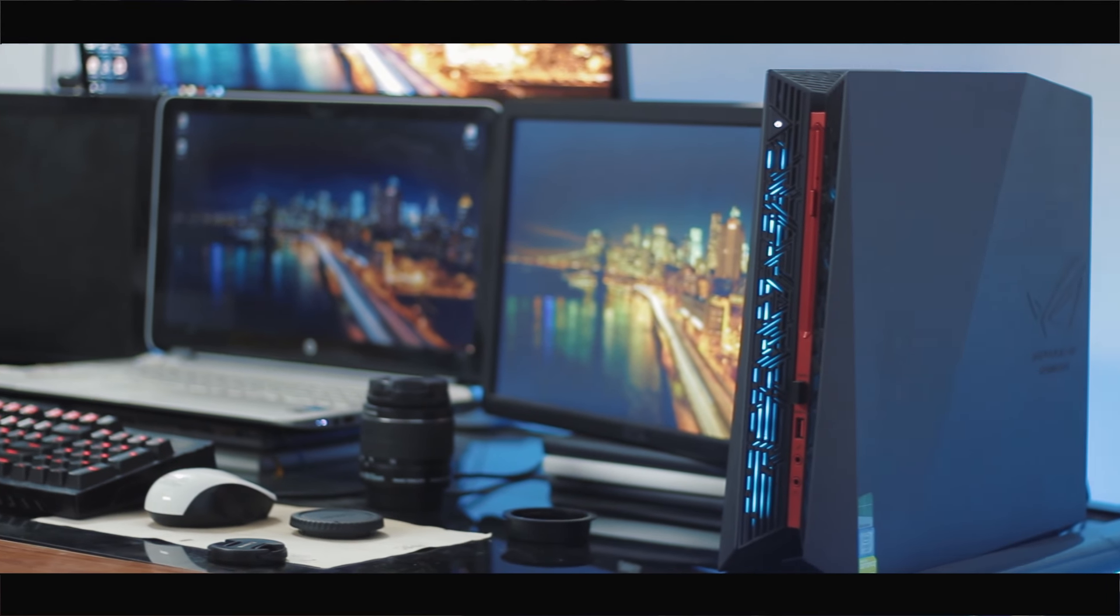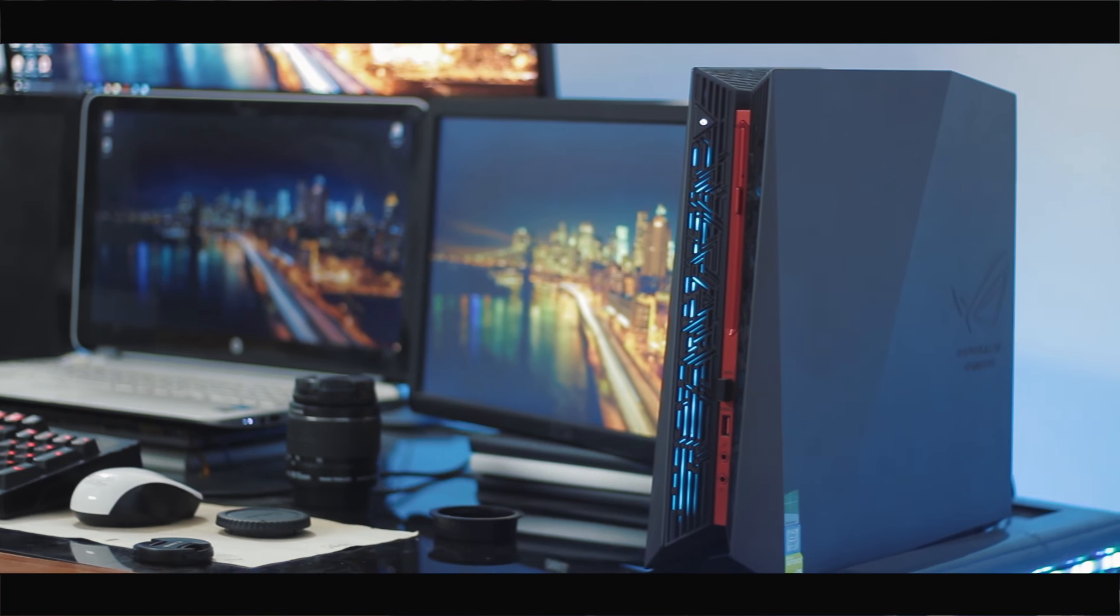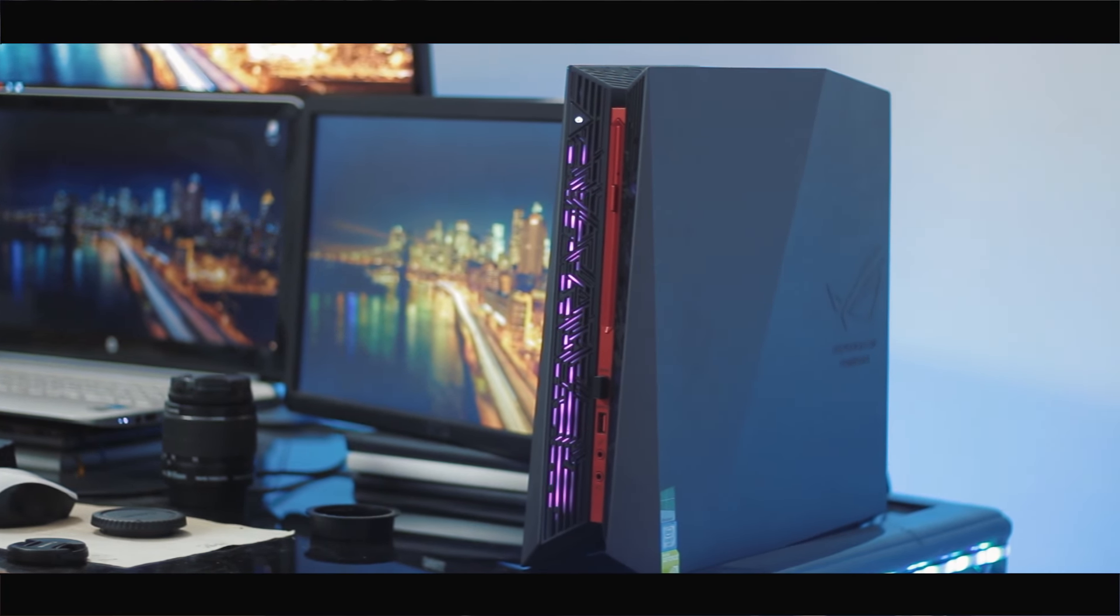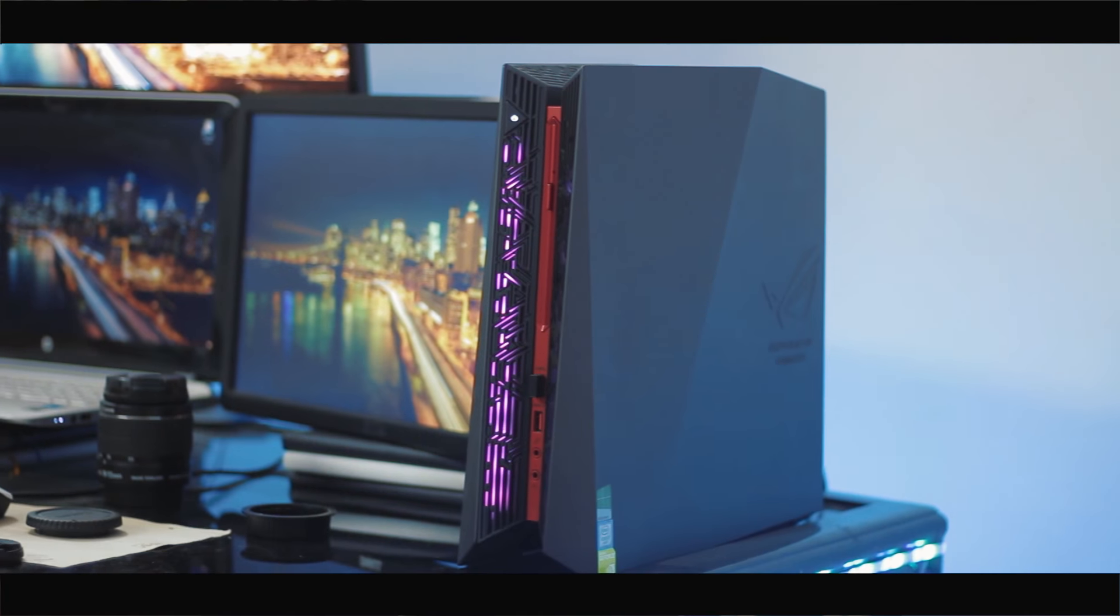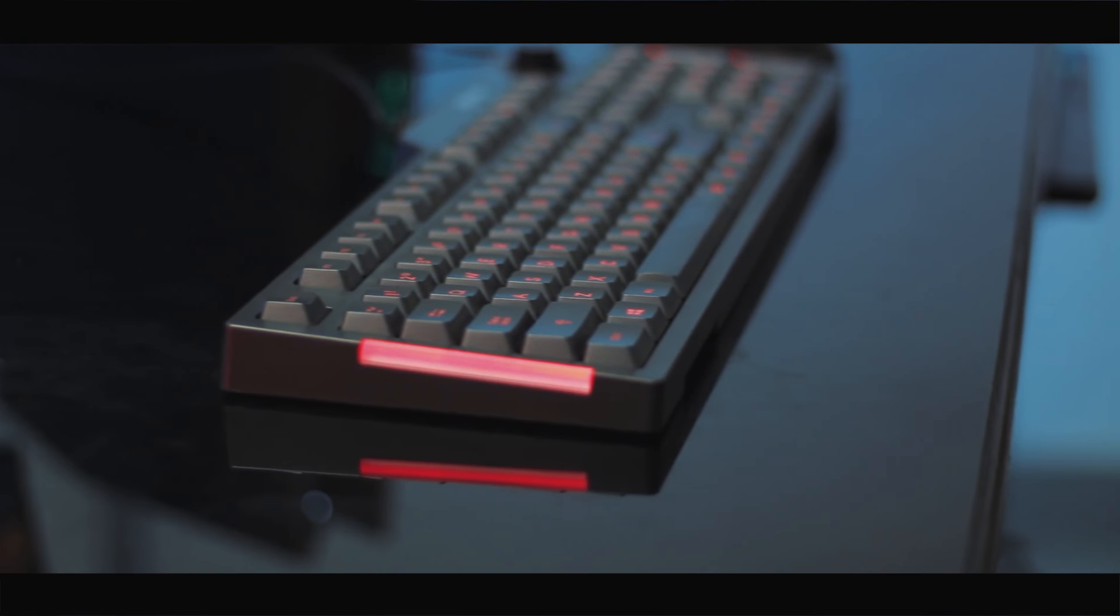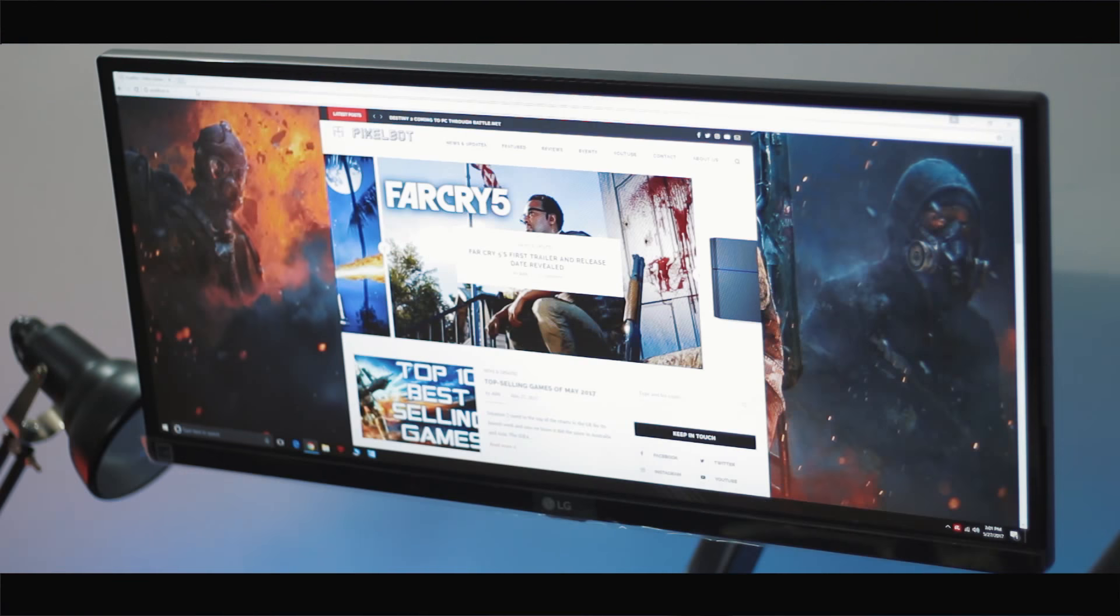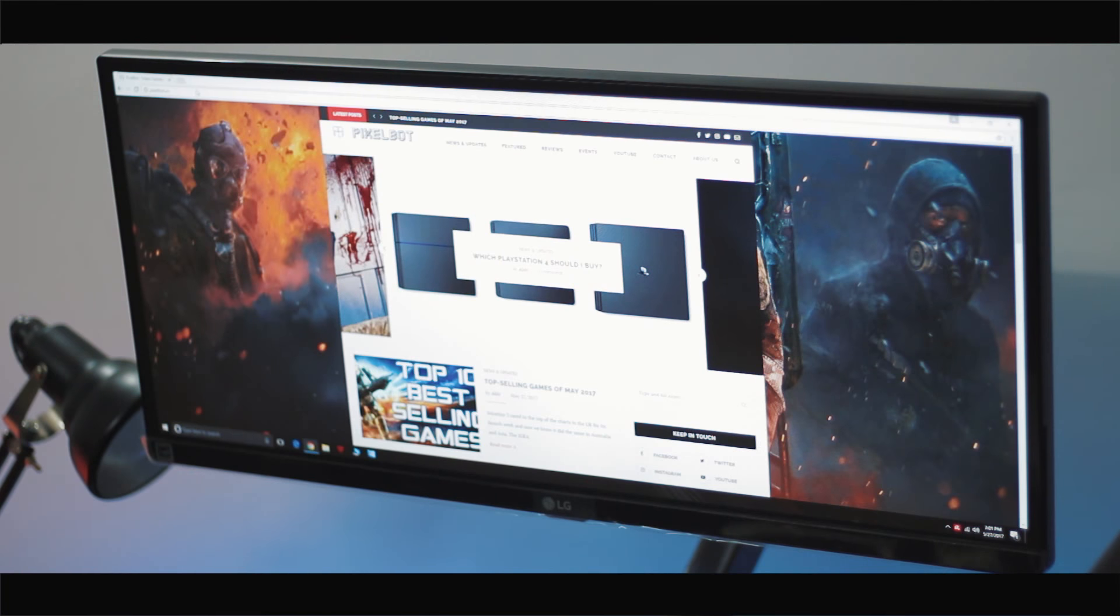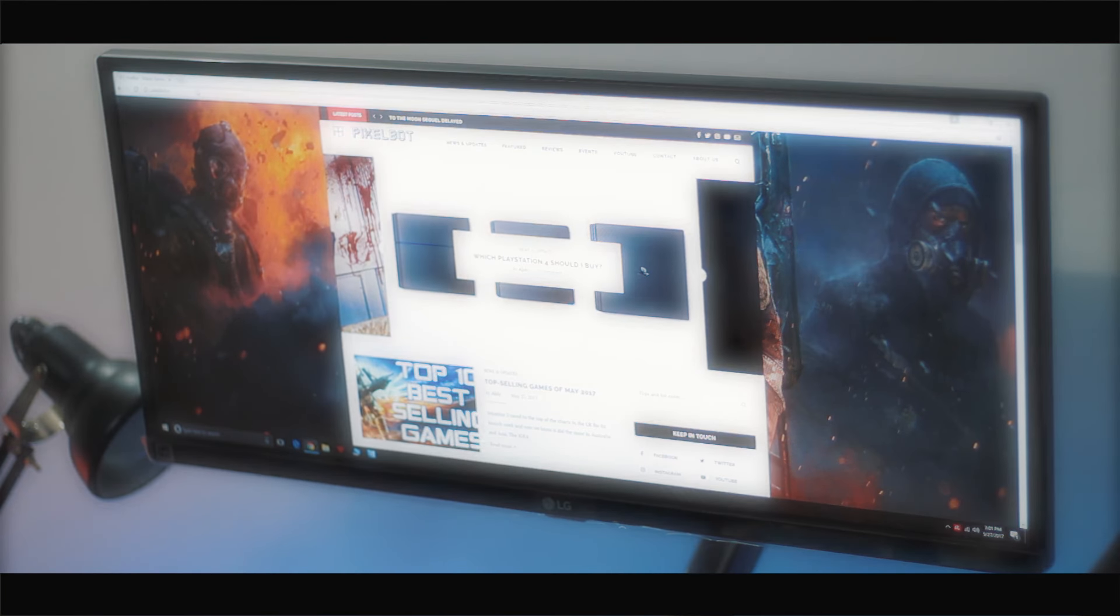So that's about it guys. We hope you enjoyed the video and if you did and think that either this PC or this video rocks, then don't forget to like this video, share it with your friends and moreover don't forget to subscribe to Pixelbot for more awesome gaming content.